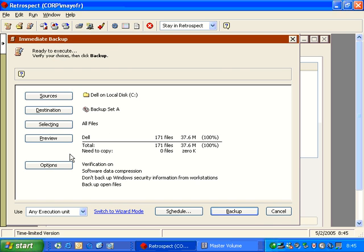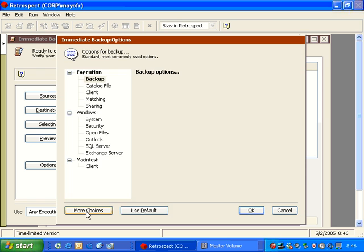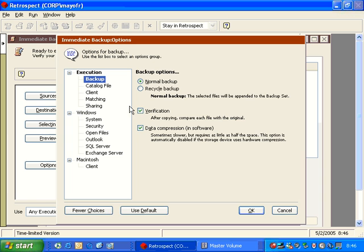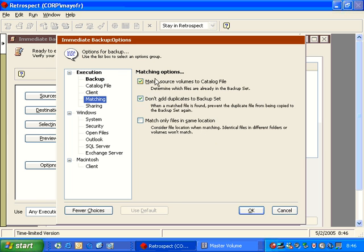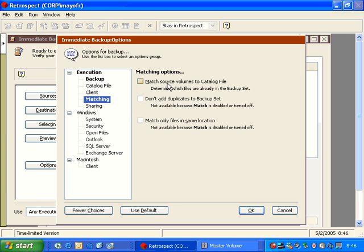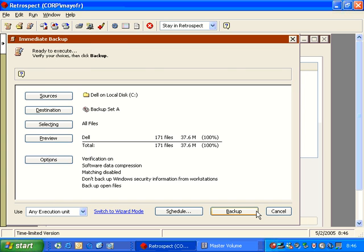And what we can do is we can see here the top two matching options are selected. I'm going to click OK, and we're going to see that the need to copy is zero files. Well, if I go back over here to Options, and I go to Matching, and I uncheck the top matching box and click OK, Retrospect returns to indicate that 100% needs to be backed up.